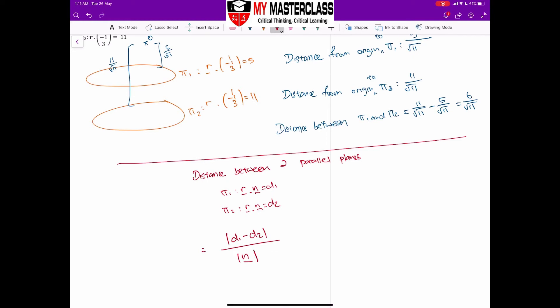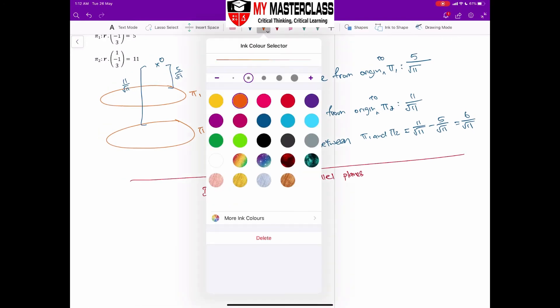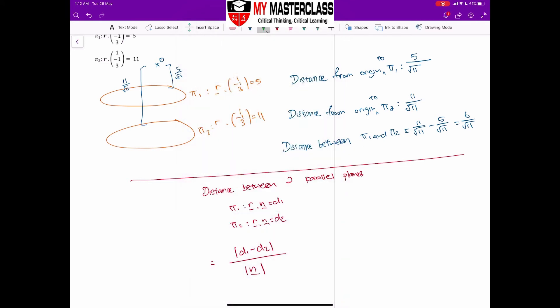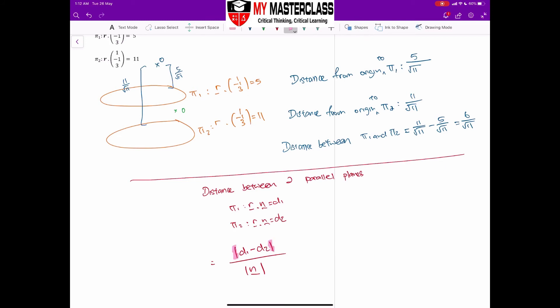Some students ask: what if the origin lies between the two planes? In that case, one of the constants will be a negative value. That's exactly why we use the modulus in the formula — even if the origin is at the center, the minus of a negative gives a positive result. So there's no need to worry about where the origin lies; just apply the formula directly.